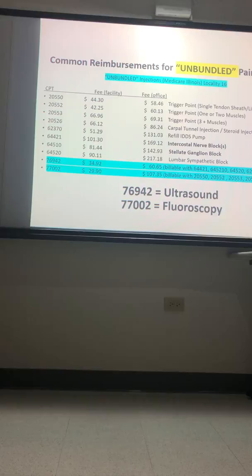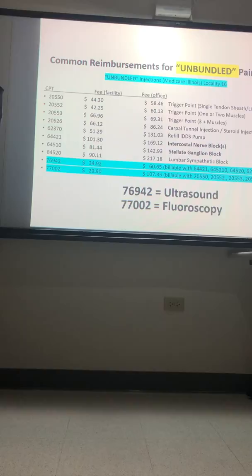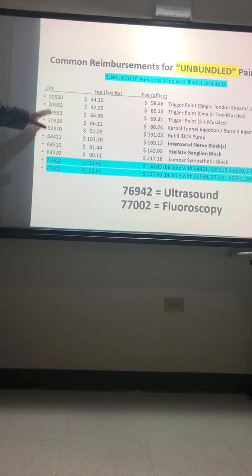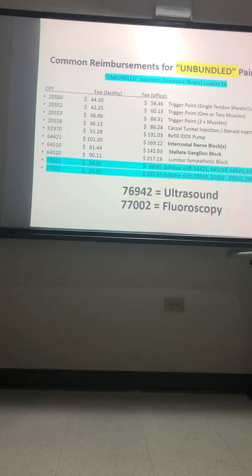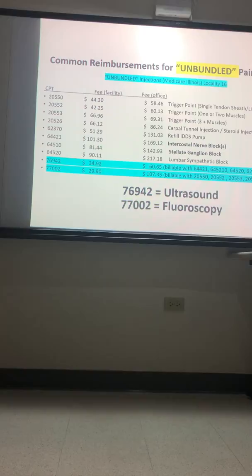You always get paid a higher rate if you do procedures in the office compared to doing them in a hospital. These are unbundled procedures where you can bill for both the procedure and the imaging — trigger points, carpal tunnel, refilling an intrathecal drug delivery system pump, intercostal nerve blocks, stellate ganglion blocks, lumbar sympathetic. All of those are unbundled, meaning you get two fees: one for the procedure and one for the use of imaging.